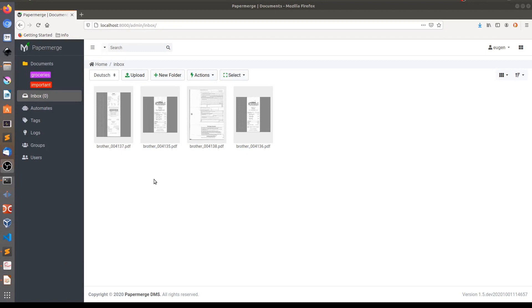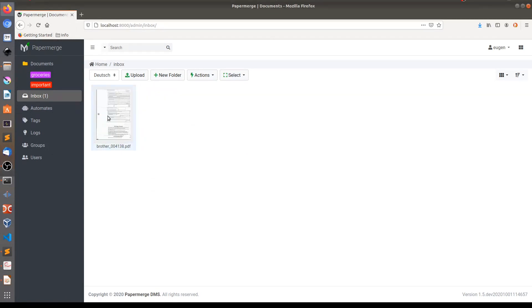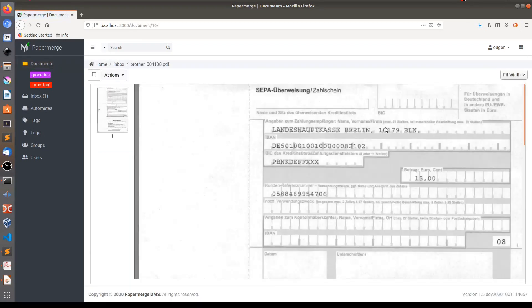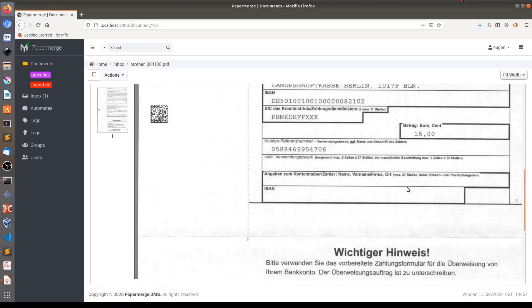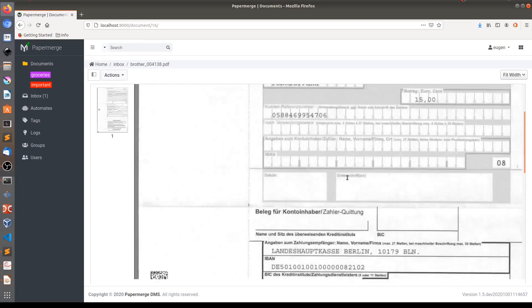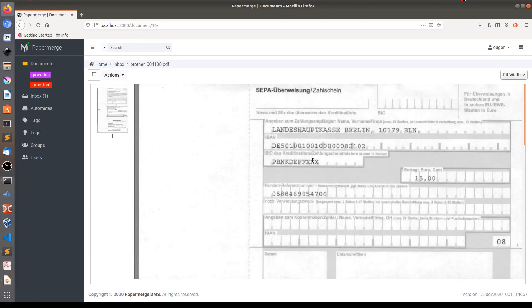Now after a minute or so, I will refresh this folder. Only one document remained. This document which still is here in inbox is not a receipt. Let me open it and you see, well, is not one of those receipts which we saw before.